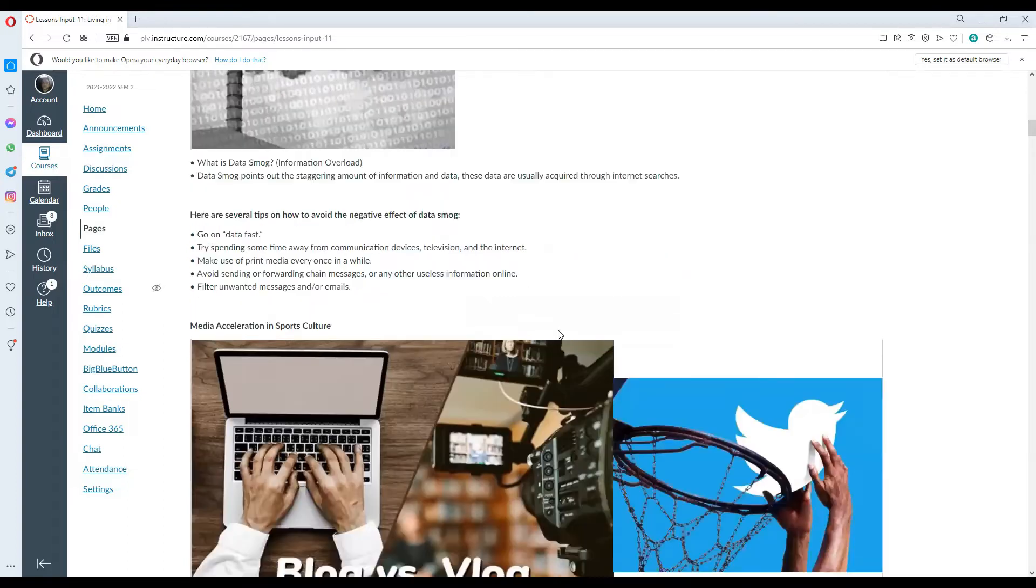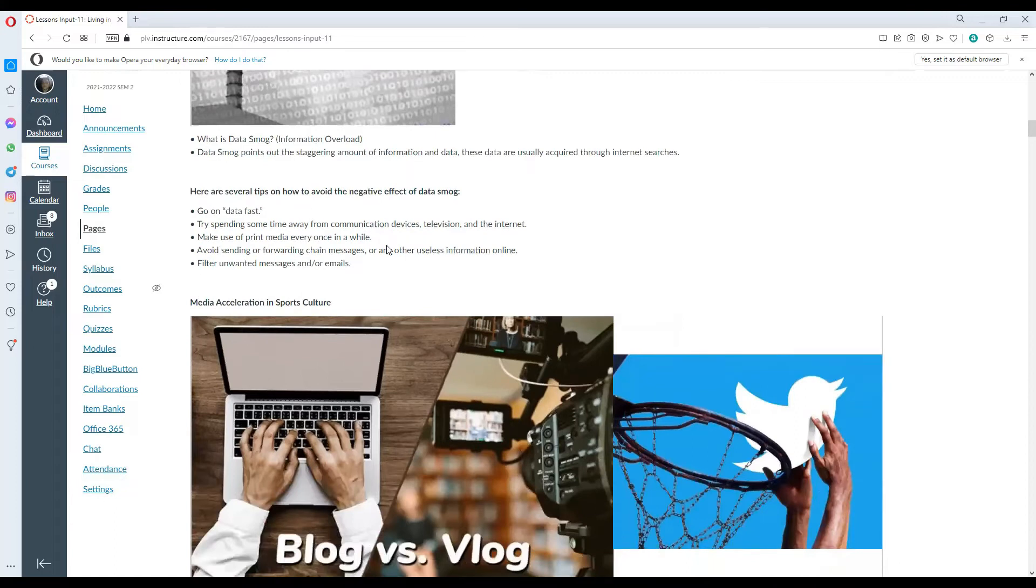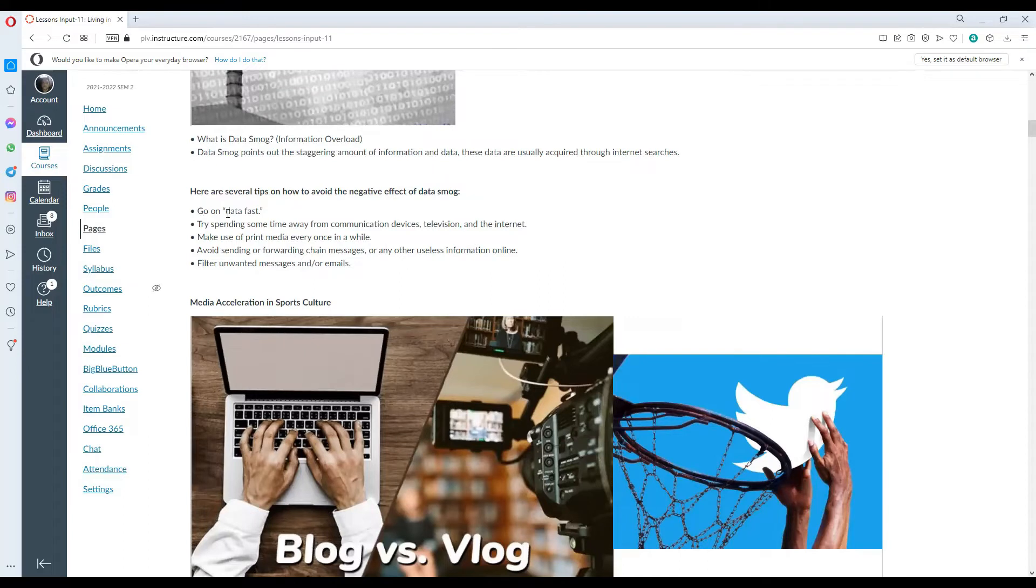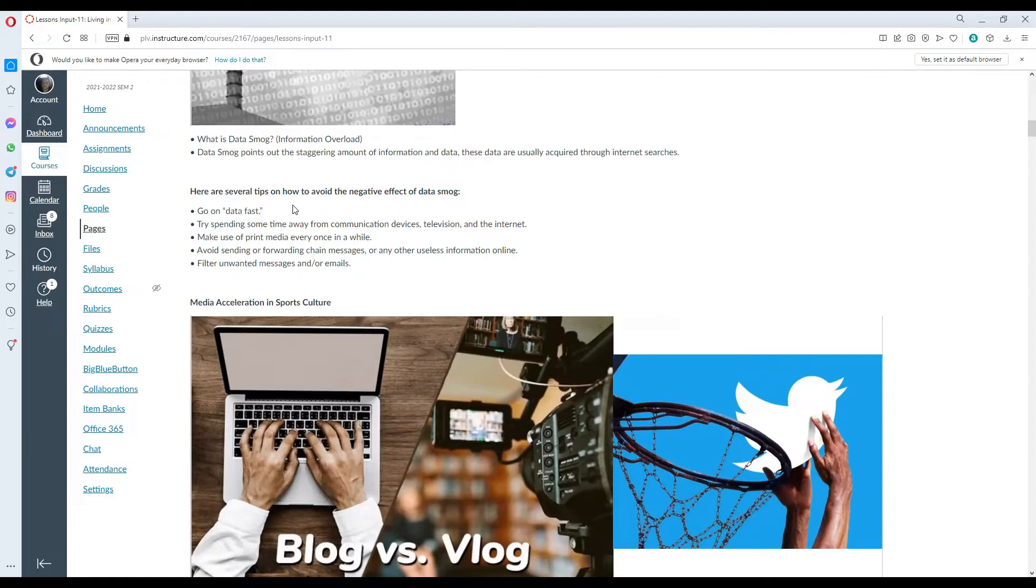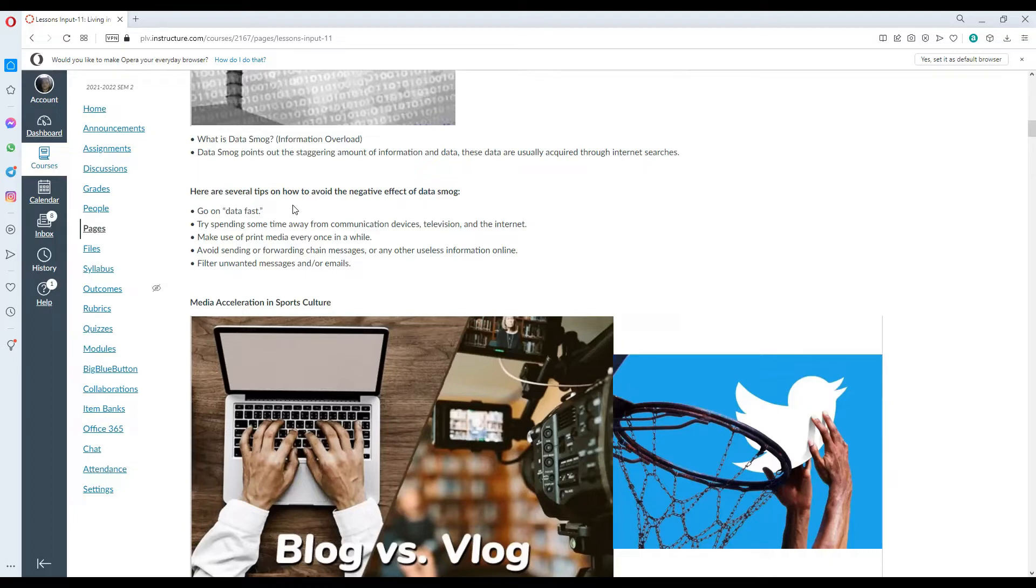These are the tips on how we could avoid the negative effect of data smog. Go on data fast. What do we mean by data fast or data fasting? Data fasting is just like having a diet, meaning to say we must not always surround ourselves with information from the internet. We must be vigilant as well as we must be picky or choosy on the information or the data that we consume.